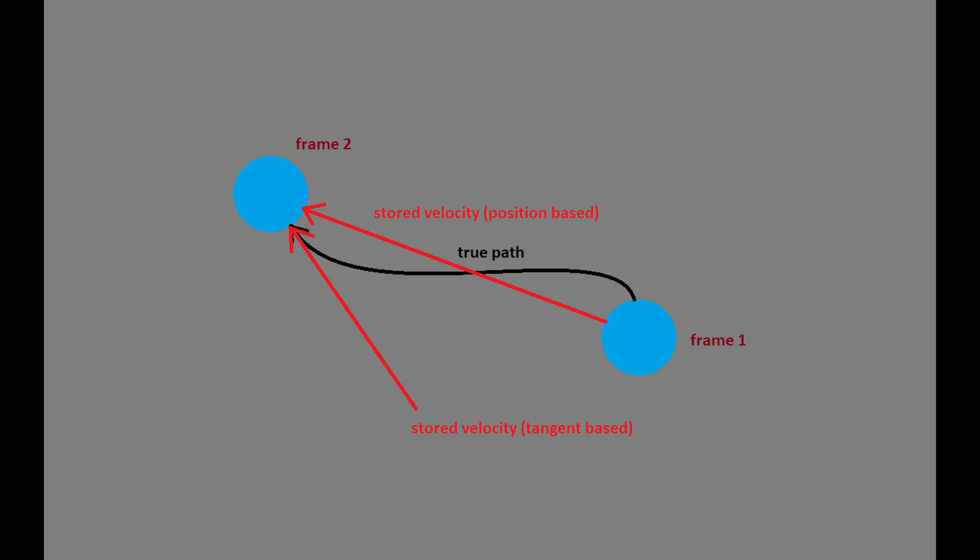Notice how both these estimations never actually follow the path but intersect it at one or more points, thus stay what they are, estimations.